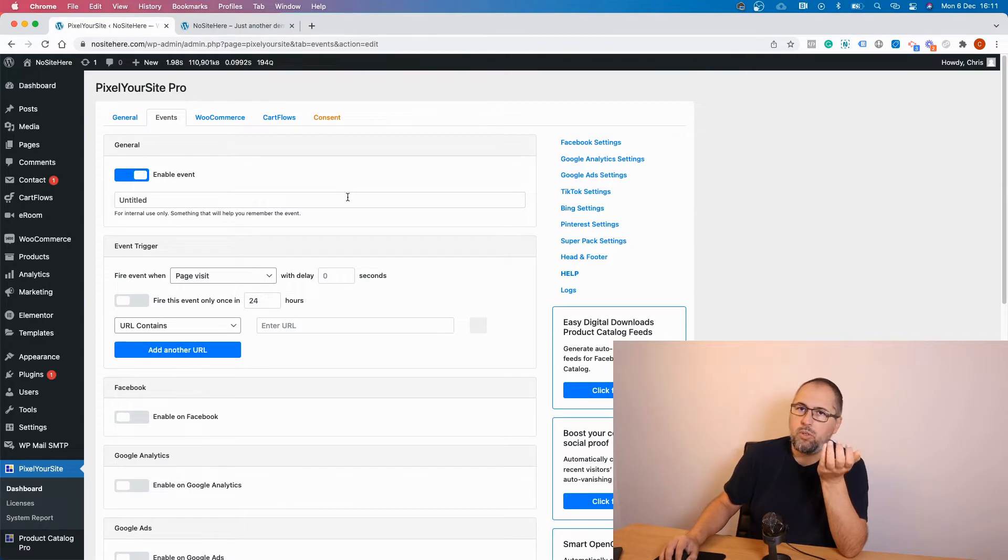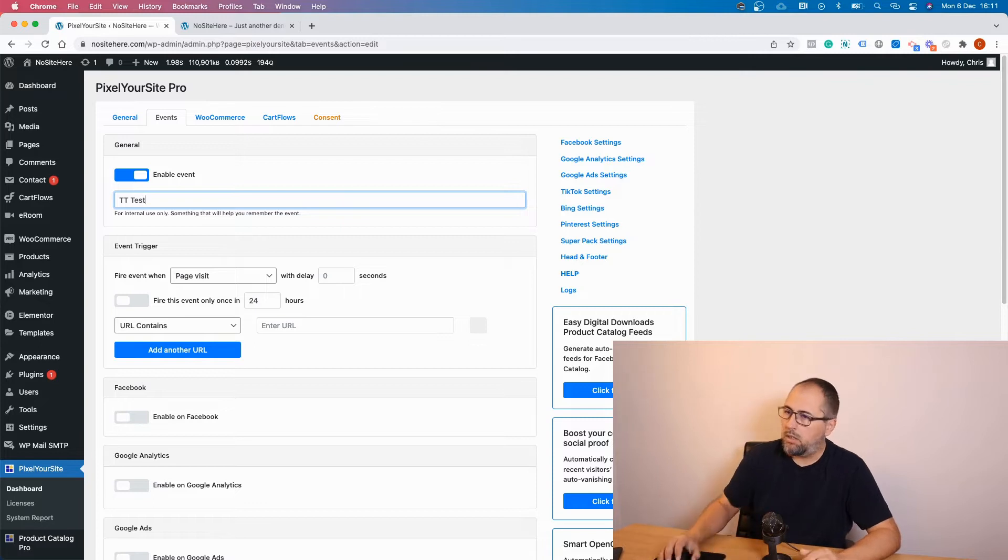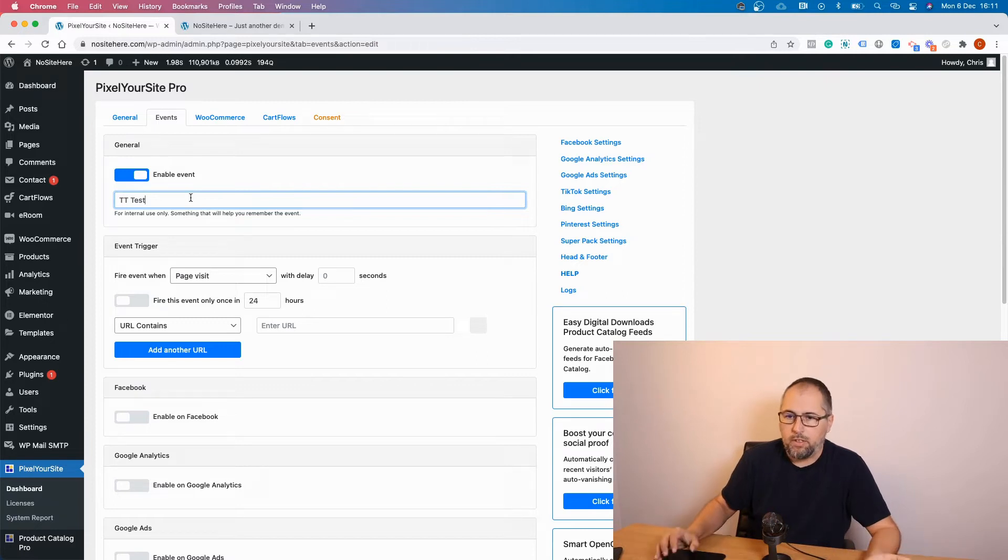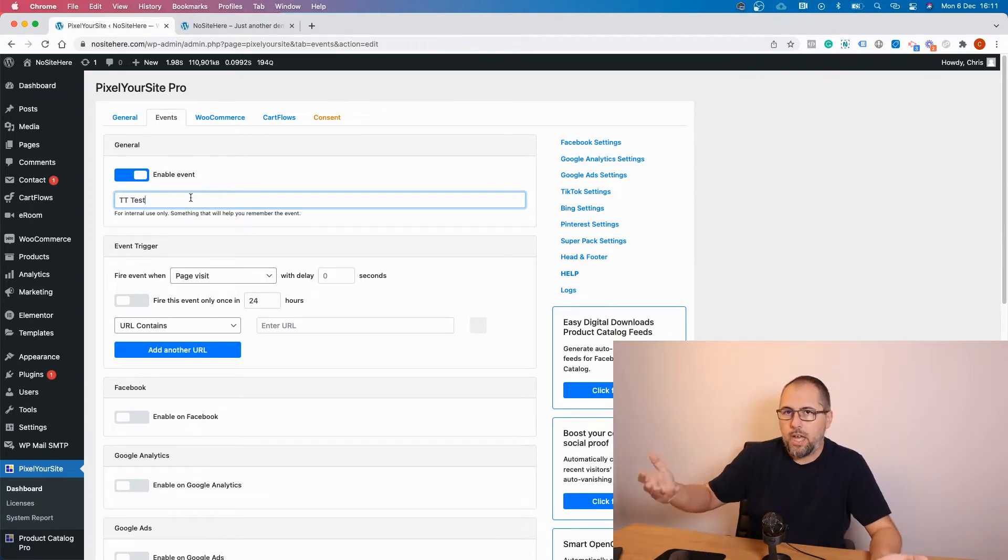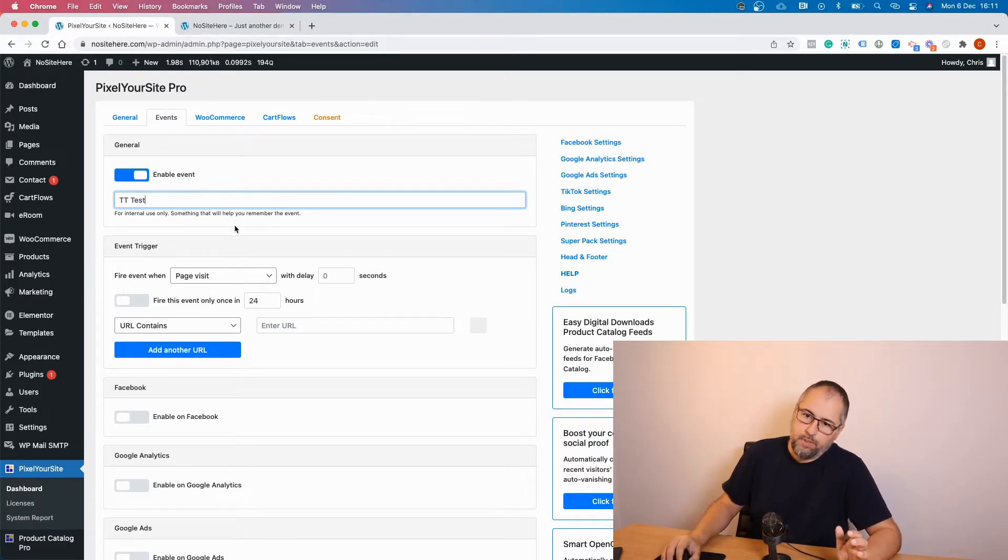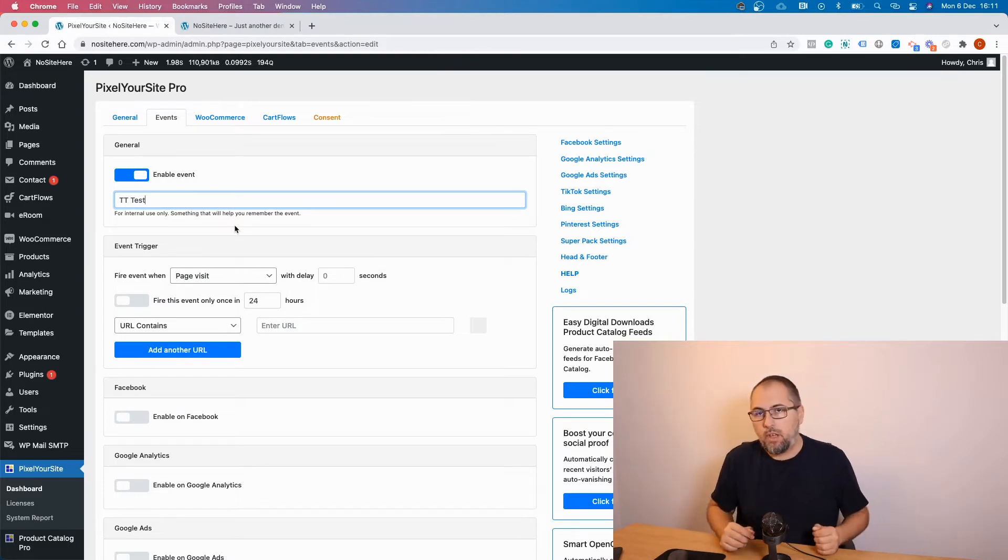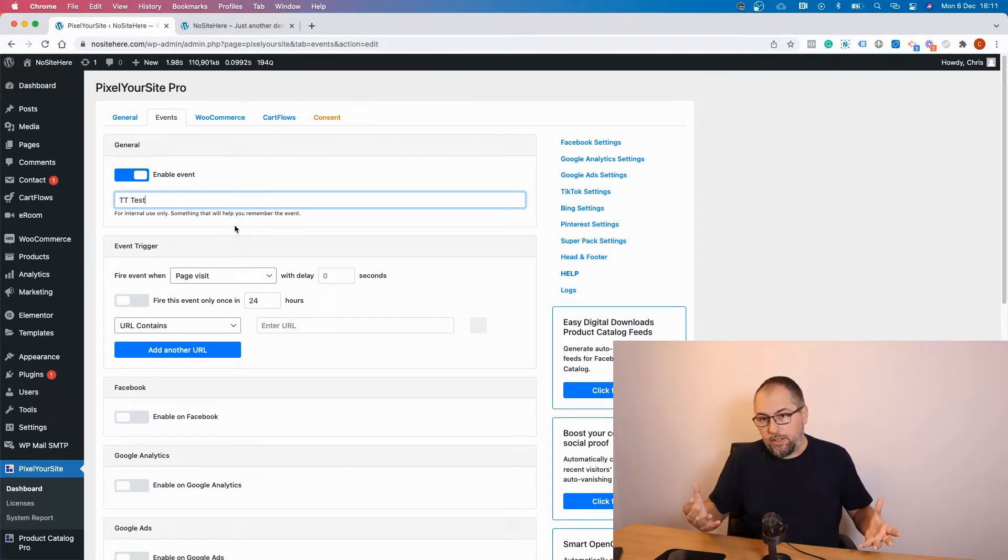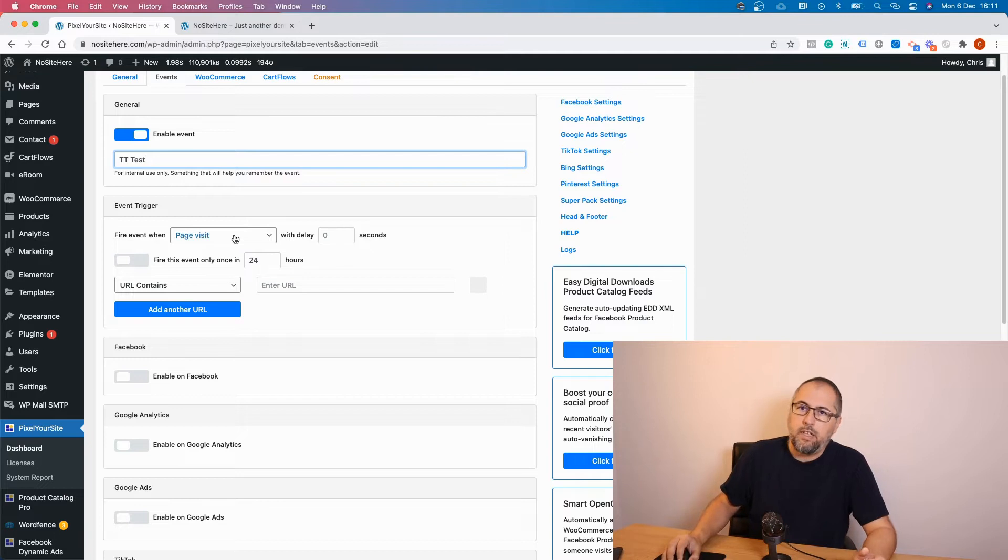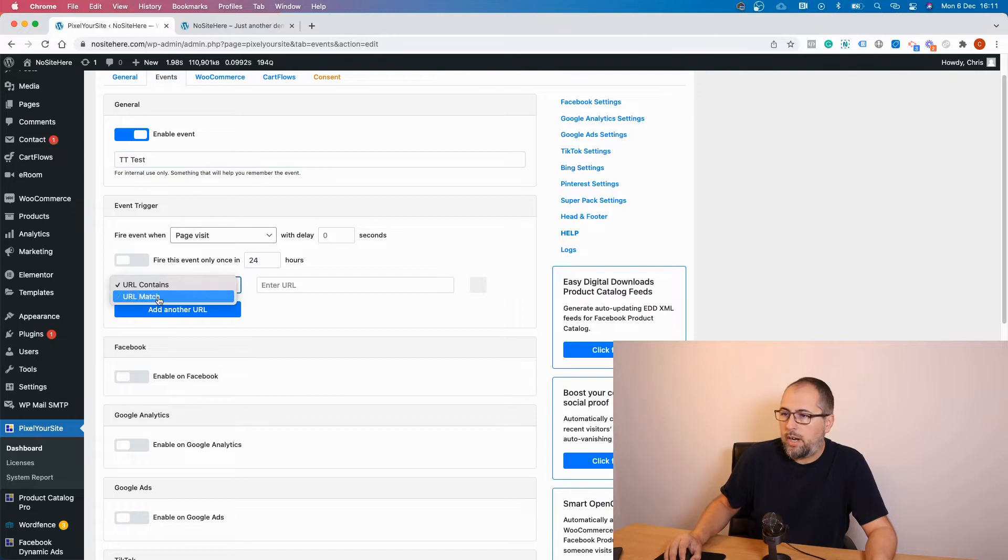Now you have to give this event a name. This is a name that just you can see, so it's for internal use. We will give the event the real name when we define an event a bit later. Now you have a few triggers. PixelYourSite allows you to fire events tracking various actions. For example, you can fire this event on a page visit and you can use URL contains or URL match.